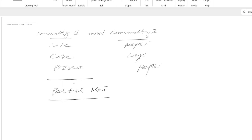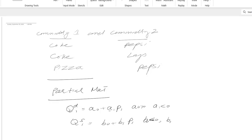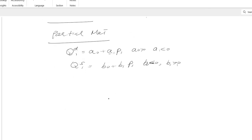In partial market, we have supply, demand, and equilibrium for just one market at a time. The demand equation is: QD1 equals a0 plus a1·P1, where a0 is positive and a1 is negative because of the law of demand. The supply equation is: QS1 equals b0 plus b1·P1, where b0 is negative and b1 is positive because of the law of supply. The equilibrium condition is QD1 equals QS1.